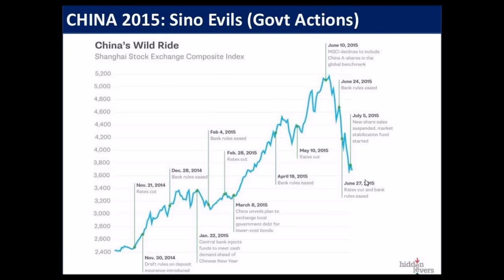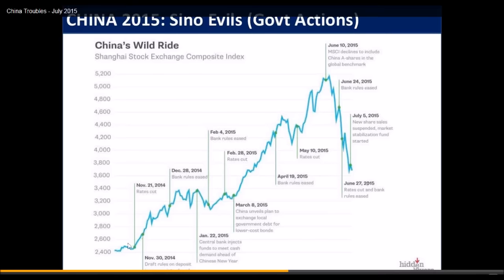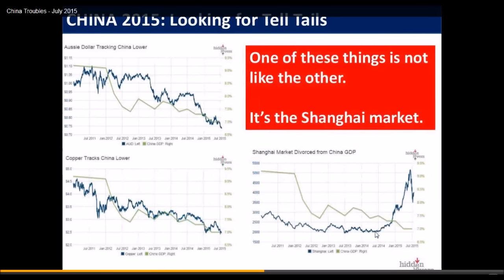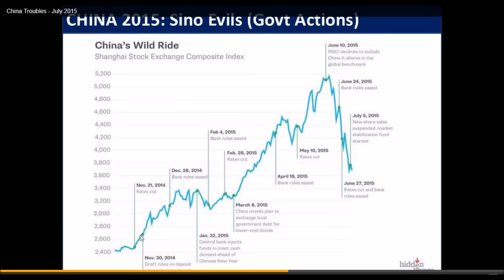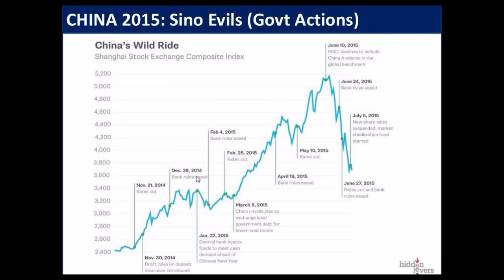Here we're looking at the wild ride starting from November, covering from around 2,400 on the Shanghai index. A Bloomberg chart shows that rate cuts were one of the tools the central bank put in place, then banking rules being eased — basically allowing banks to use more leverage in their lending — then bank rules eased again, more rate cuts, plans to open the bond market, more easing, all the way up to the peak just over 5,000 in this current rally.